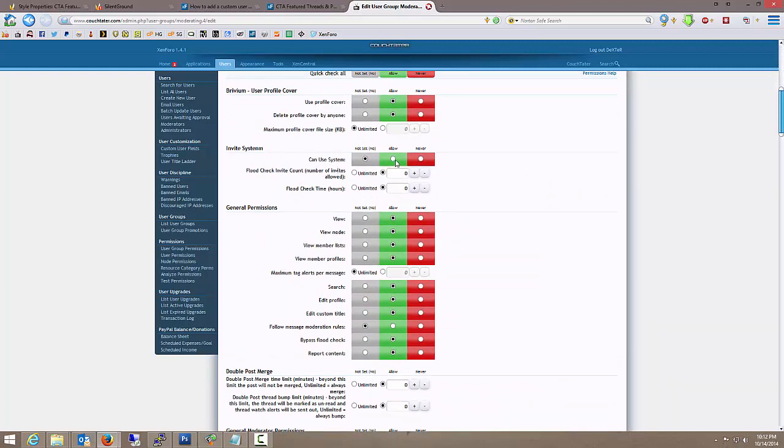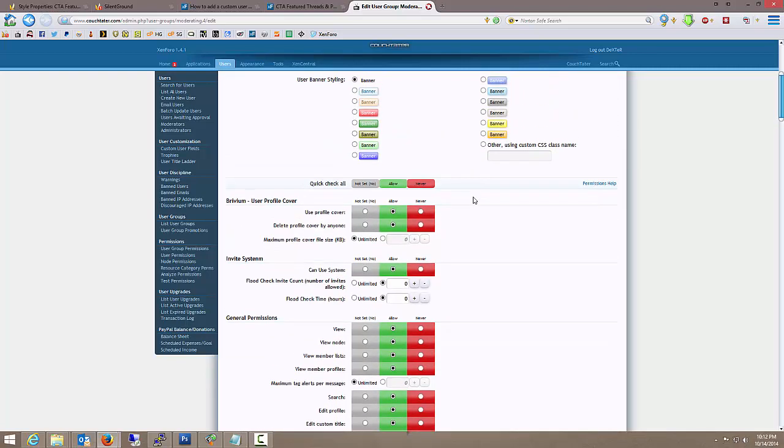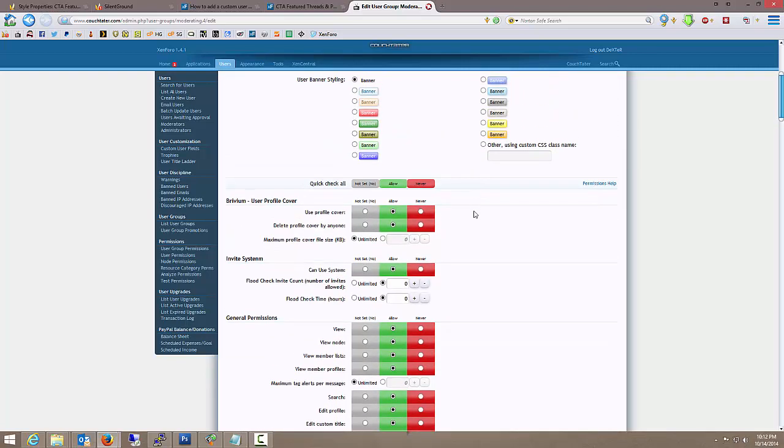So for instance, I do want to allow moderators to use the invite system. I've not really got that set up over here yet. Still working on it.